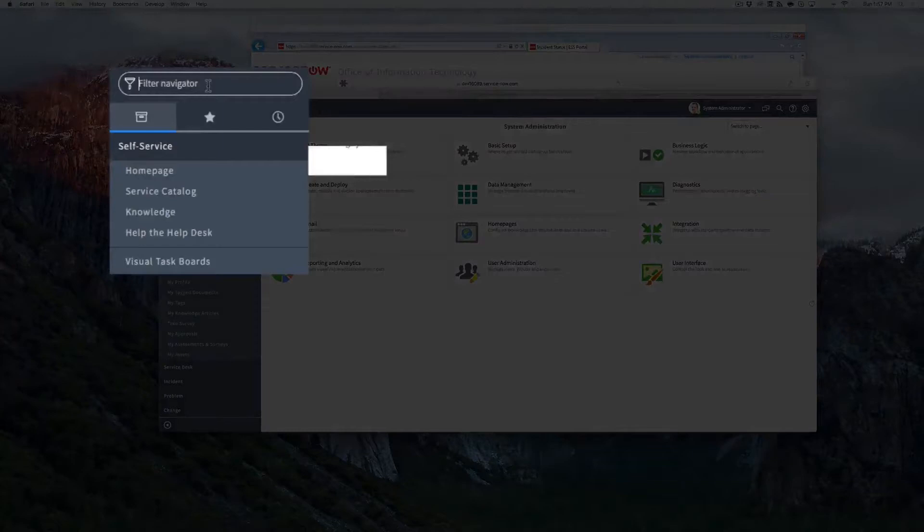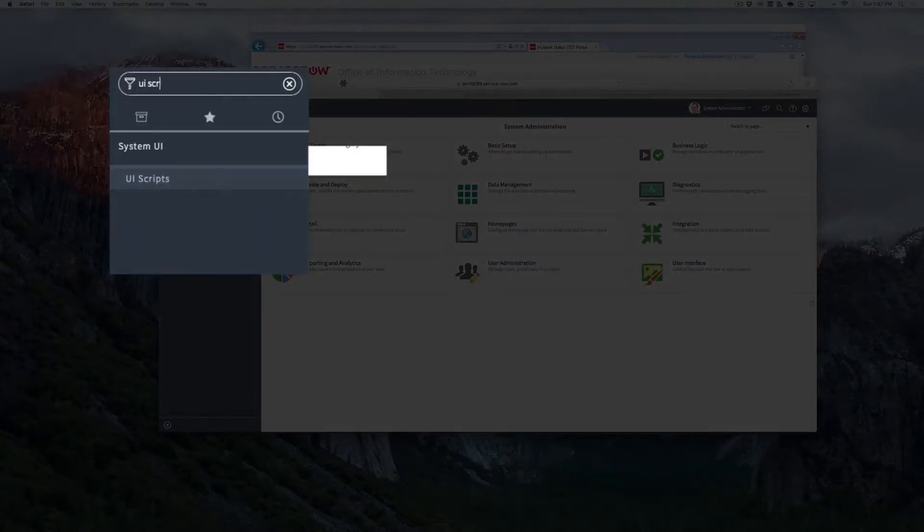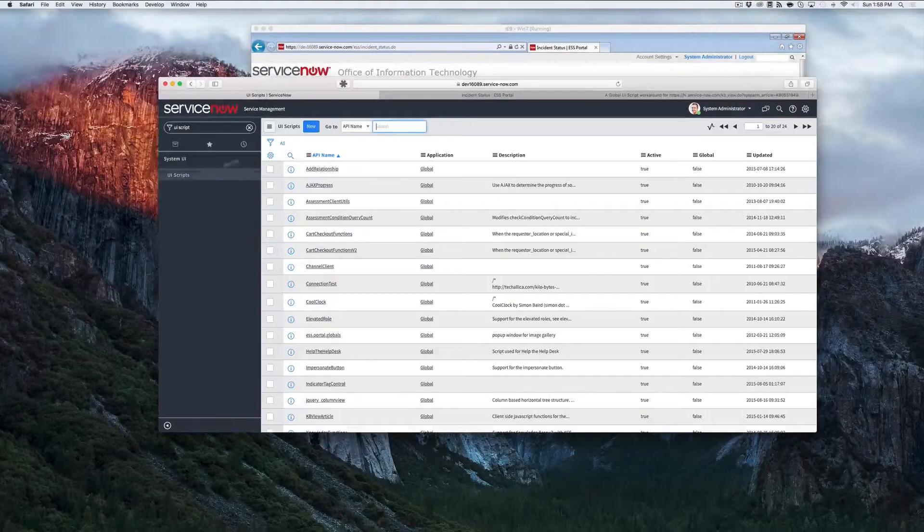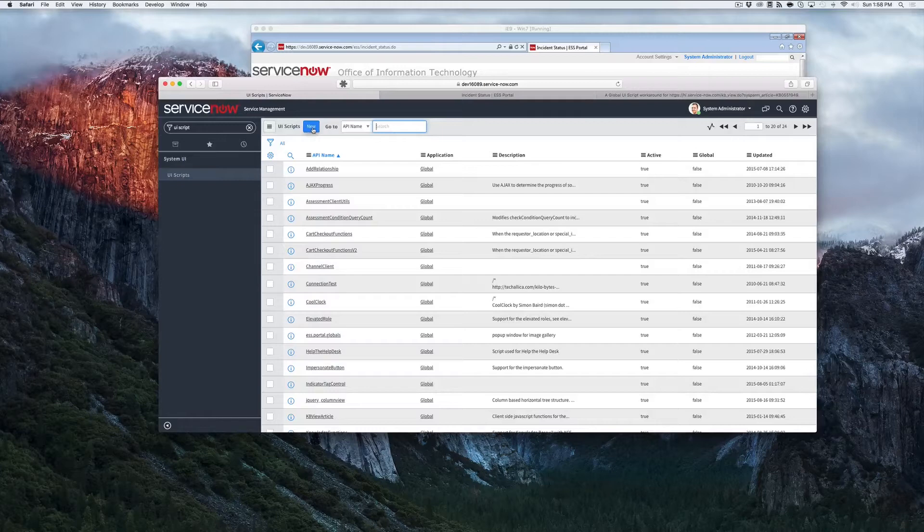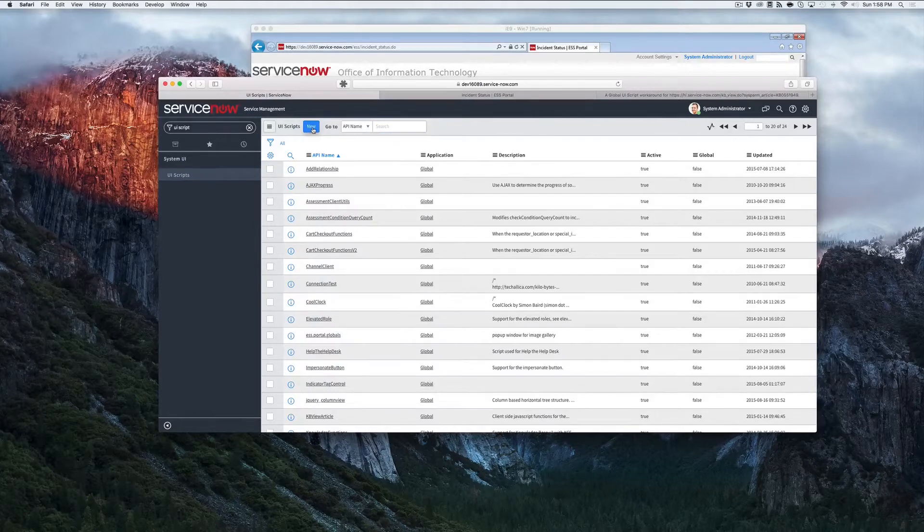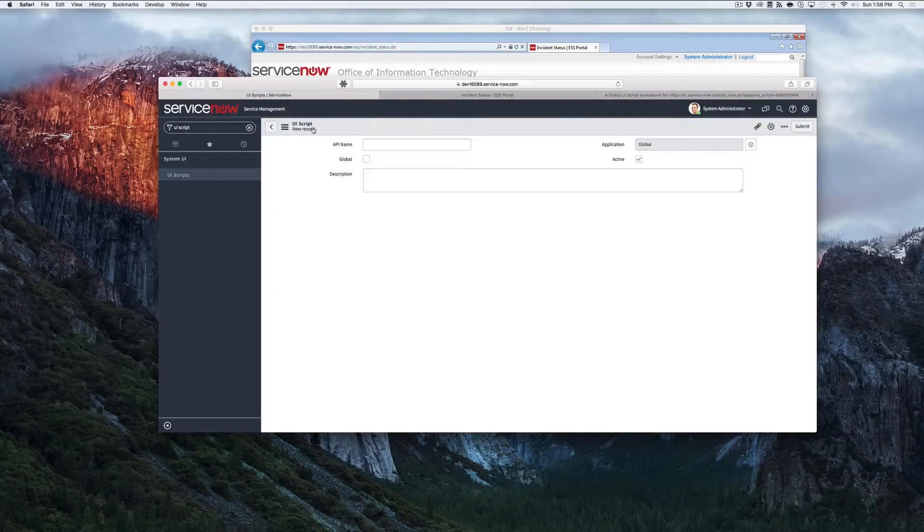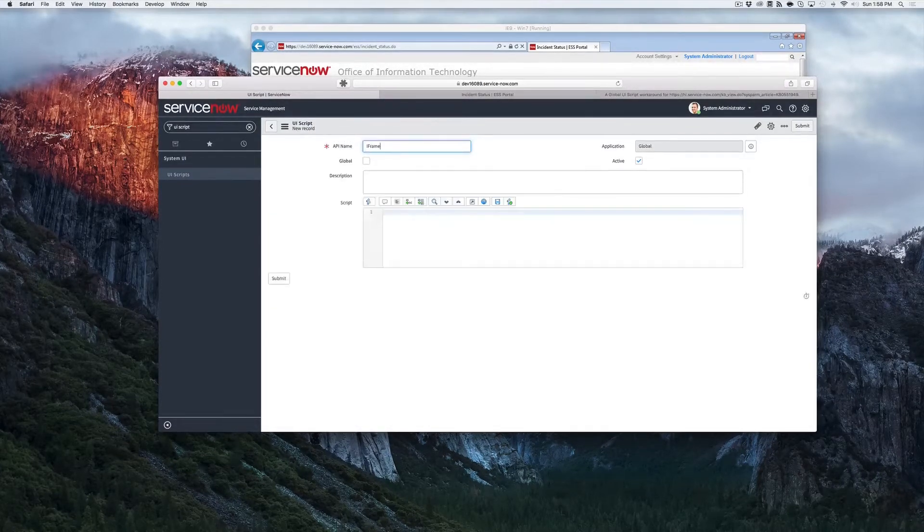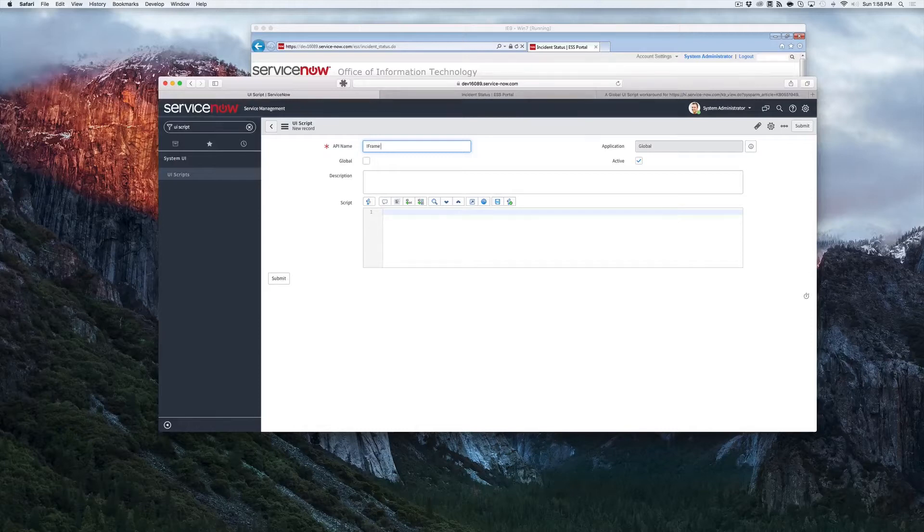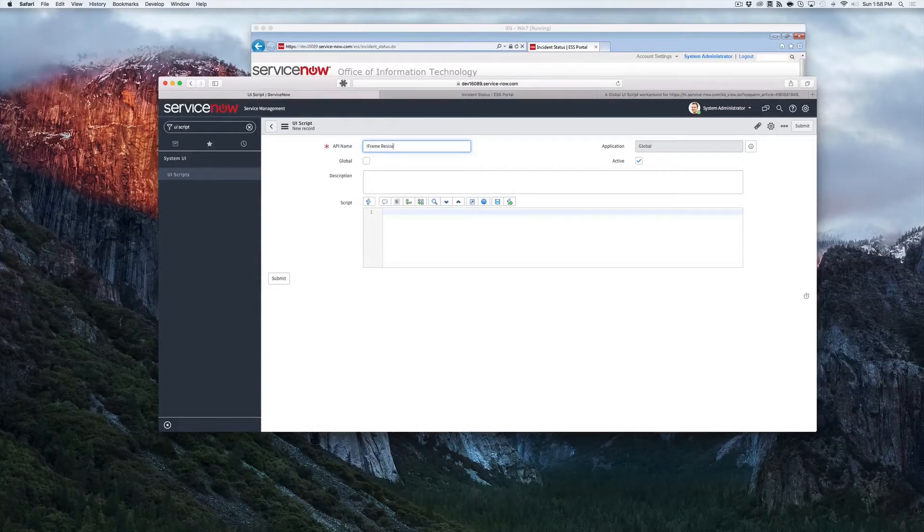We're going to navigate to the UI scripts and click new to create a new script, and we'll just give it a quick name here, iframe resize script or something to that effect.